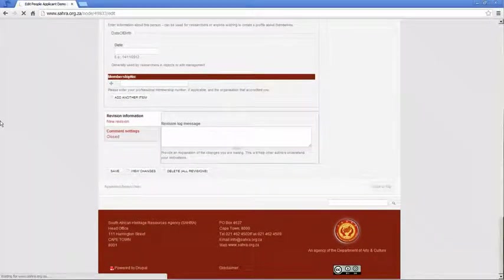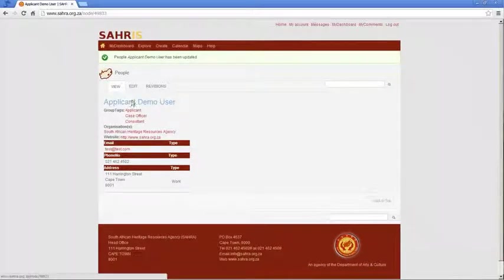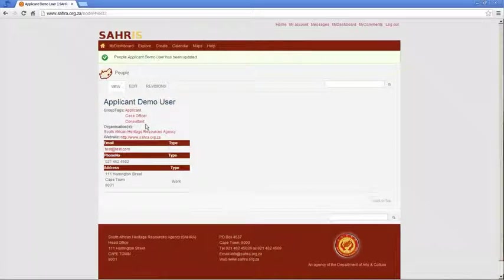Right. So we have a profile. We have a username, an account on SARAS. We are heritage officers and we've made sure we've ticked Case Officer under our group tags. Normally this is done for you when you set up as a Case Officer by the system administrator.